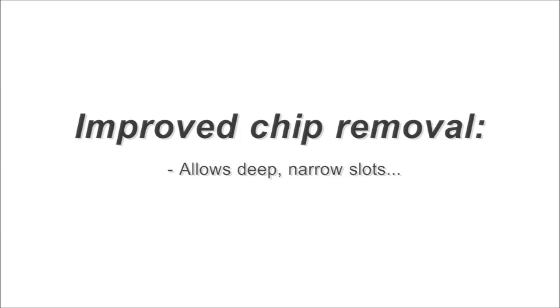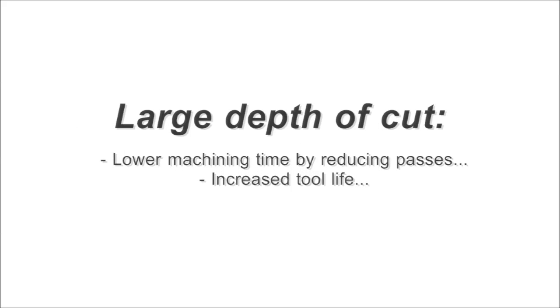Improved chip removal makes it suitable for deep and narrow slots. And finally, as you may have already noticed in the examples before, a very large depth of cut, even in metals.